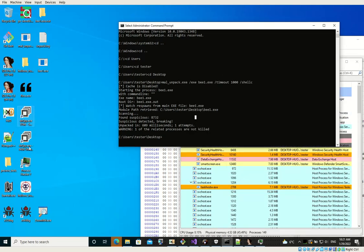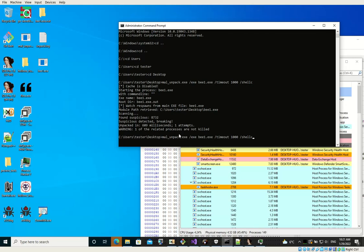So first of all, the sample requires to be run as an administrator. On this machine, I have MalUnpack. Here I have MalUnpack in the version without the driver.